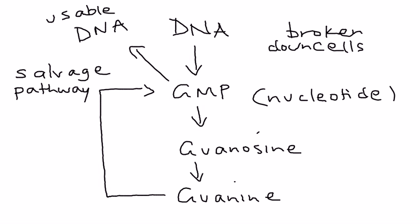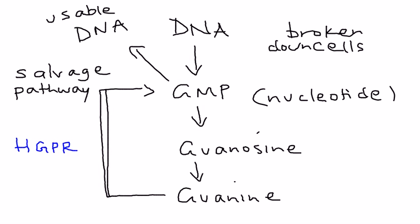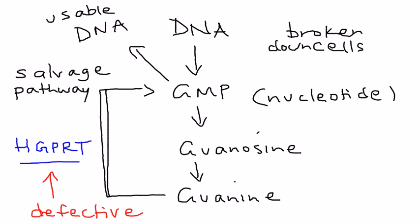This step right here is at the heart of Lesch-Nyhan syndrome. It involves an enzyme called HGPRT, an abbreviation for a big long name. This is the enzyme that's used to recycle. In Lesch-Nyhan syndrome this is defective, and the degree of deficiency of that enzyme is what causes the symptomatology.